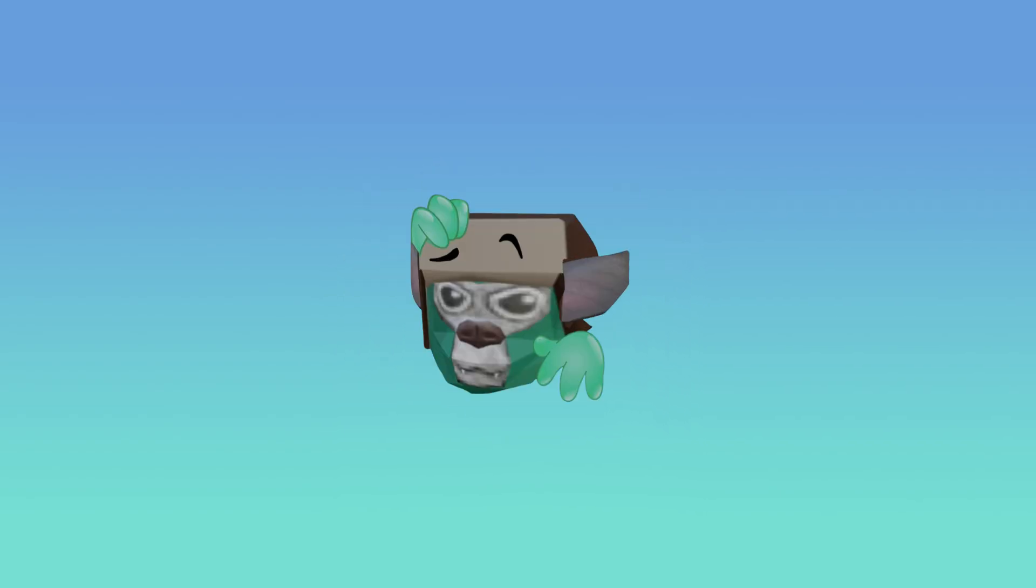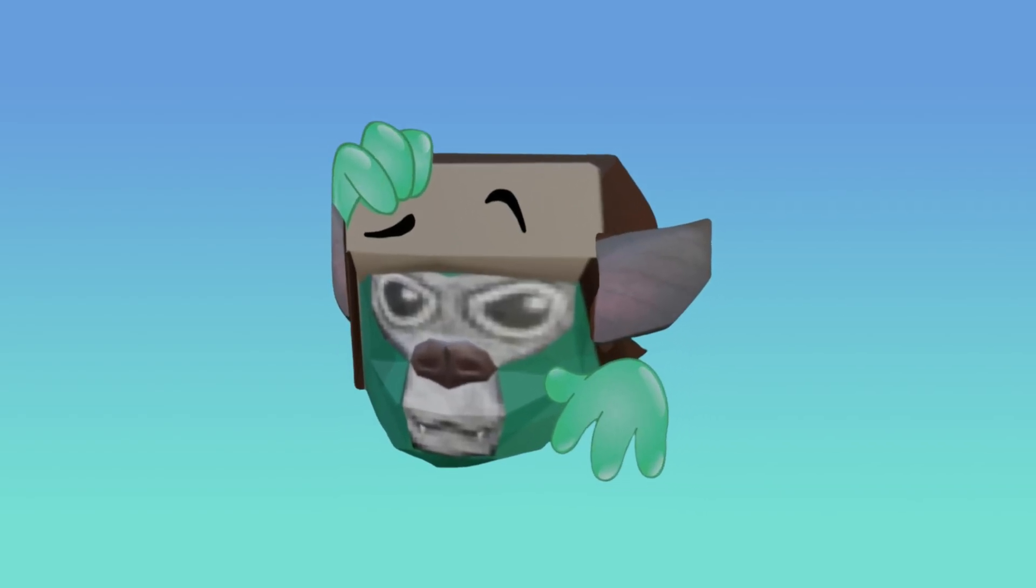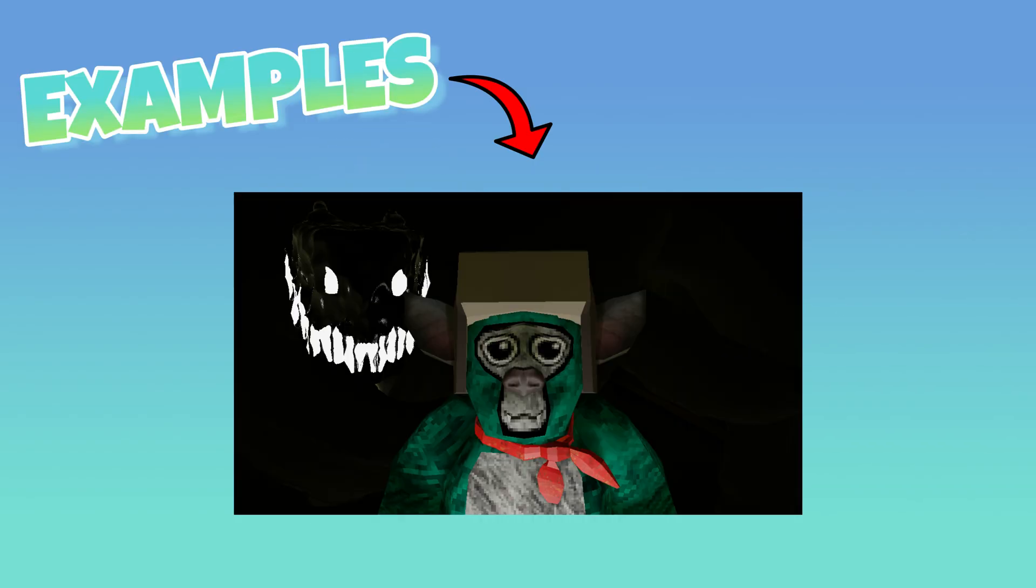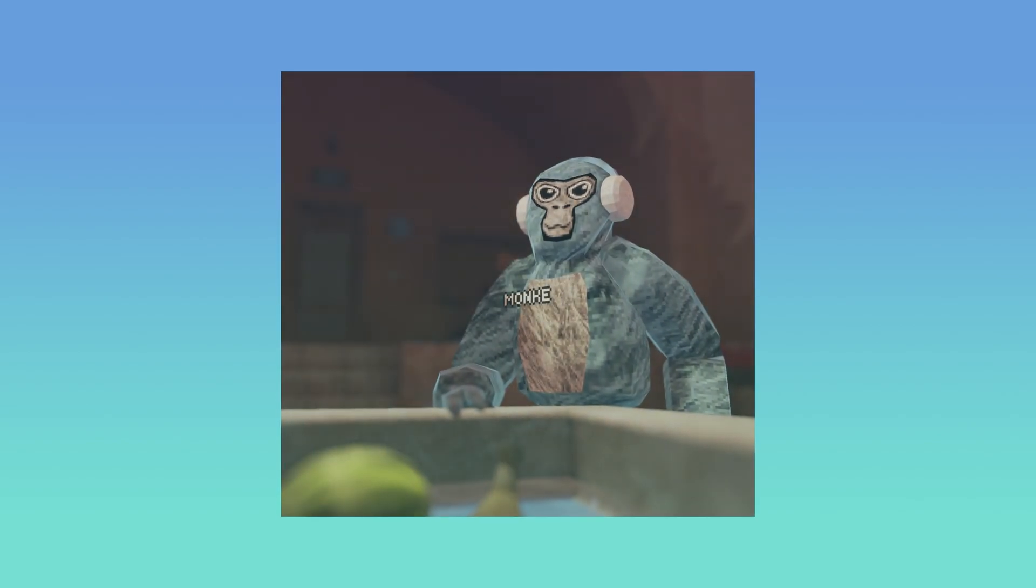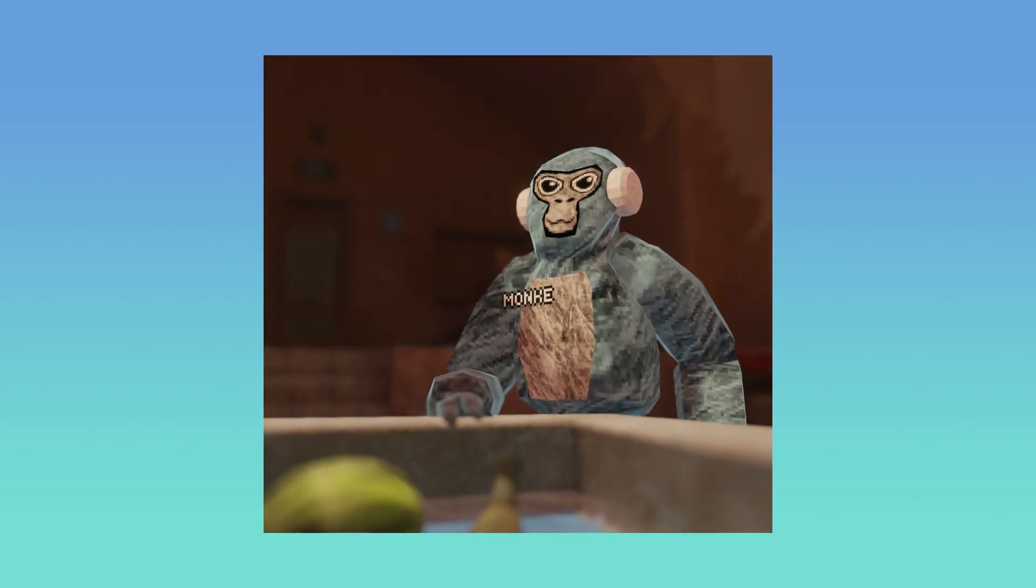Yep, you read the title. A lot of you guys have been asking how I make my rendered thumbnails, so in this video I'm going to be teaching you guys how to make a gorilla tag render like this one in Blender.